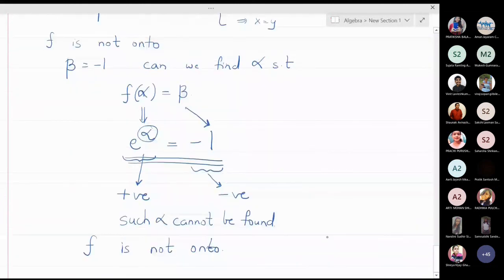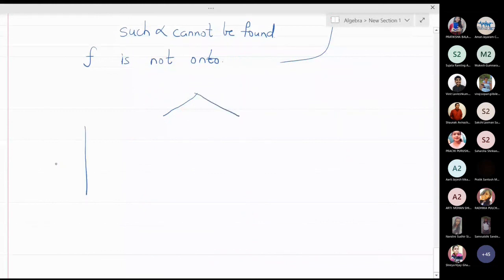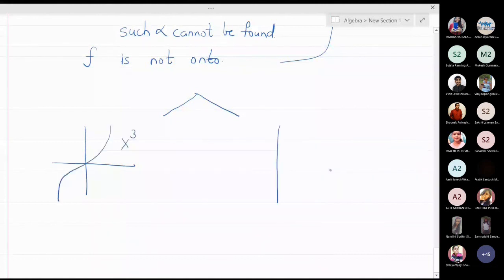So we have found examples: the first example, f(x) = x², was neither one-one nor onto. The second example was onto but not one-one. The third example, f(x) = eˣ, is one-one but not onto. For bijective functions, we have discussed two examples: the x³ function, which is bijective — both one-one and onto — and any linear function f(x) = ax + b, which is always a bijective function. These two important bijective functions you have to remember in this course.